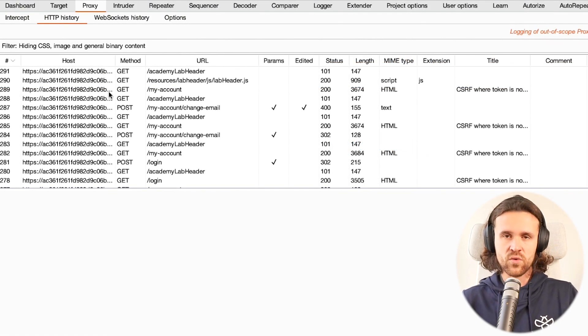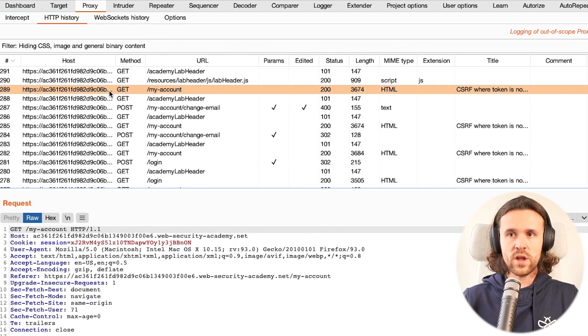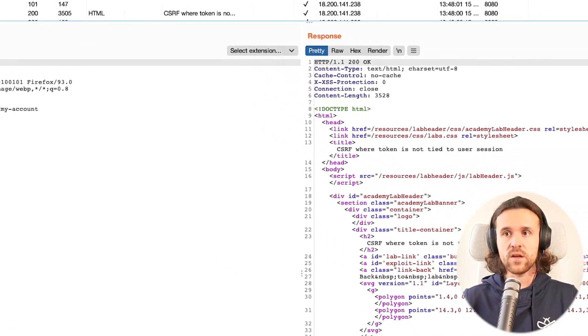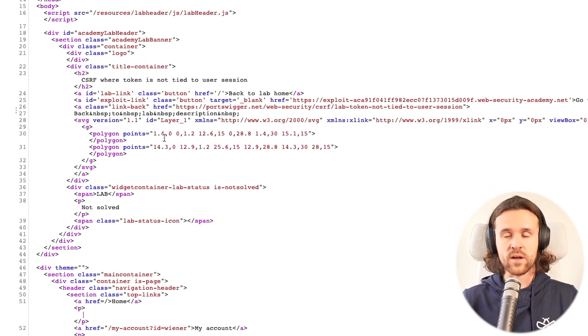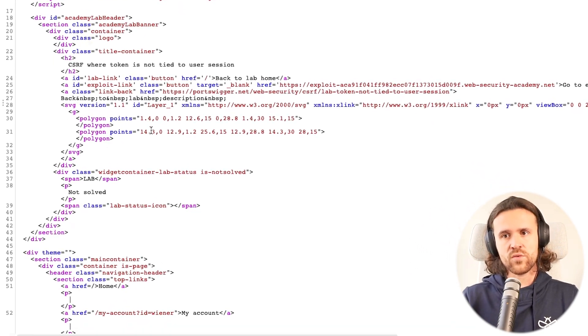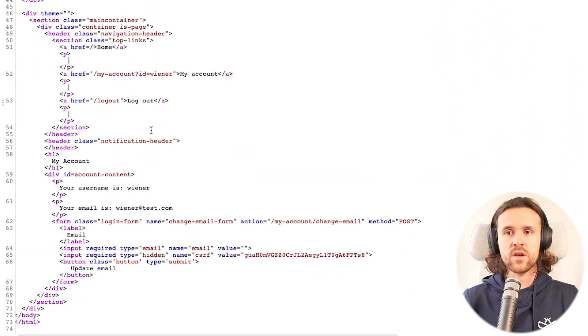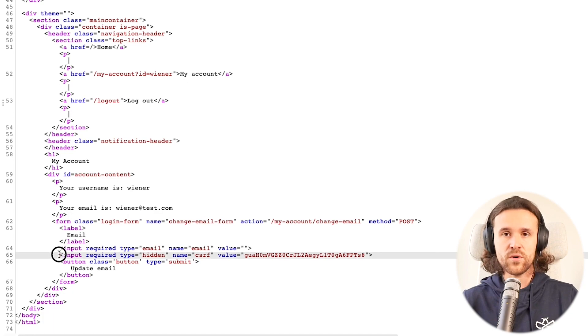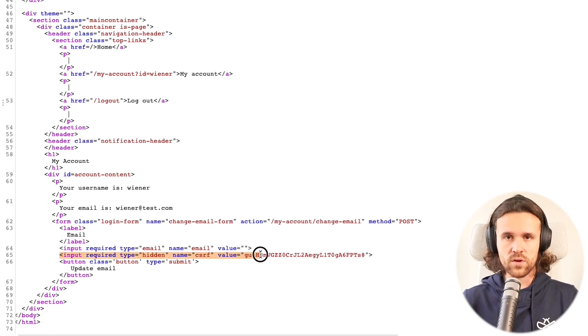But let's quickly learn where this token is coming from. If you reload the page, this is once again from the attacker's perspective, we scroll down the server response and we see a hidden input field with a CSRF token.